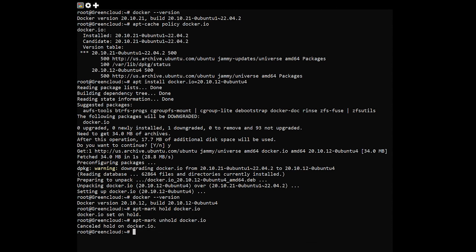We hope this quick tip helps you with downgrading the apt packages when the need arises. Let us know if you have questions or suggestions.